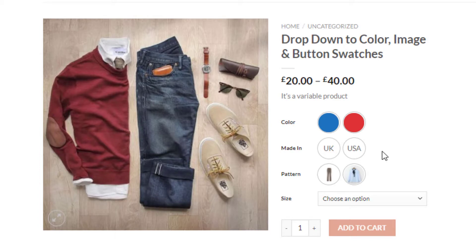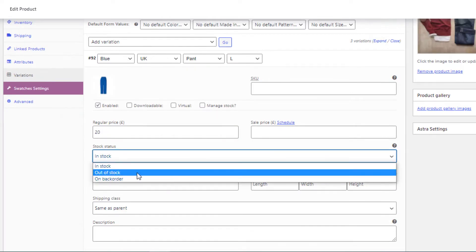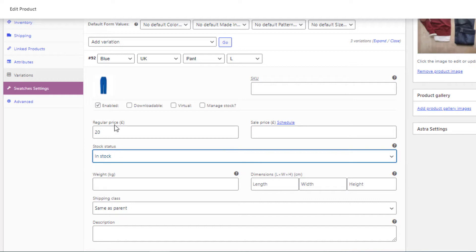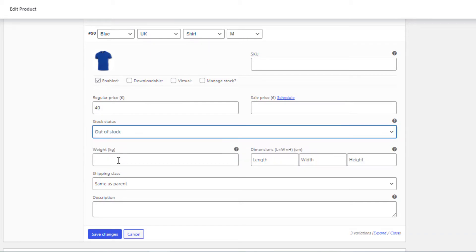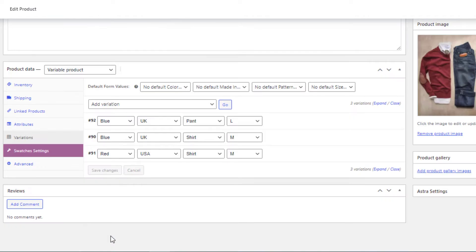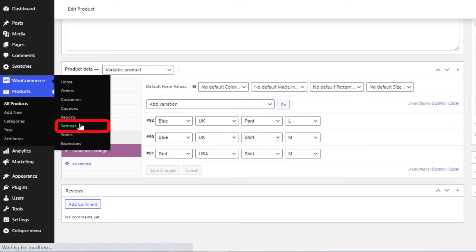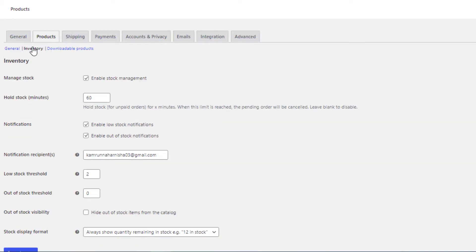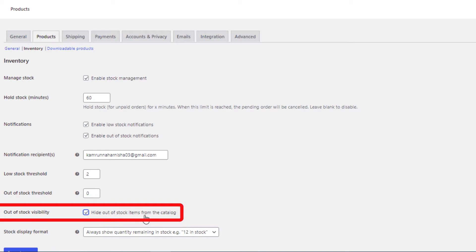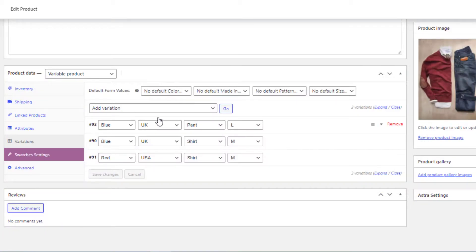If you want to manually make any product out of stock, that's also possible. Go to the product backend, navigate to Variations, and select Out of Stock from the stock status. For example, I'll make 'Blue, UK, Pant, L' and 'Blue, UK, Shirt, M' both out of stock. Click Save Changes. To see the result, go to WooCommerce settings, click Products, then Inventory, and check 'Hide Out of Stock Items from the Catalog.' Click Save Changes.